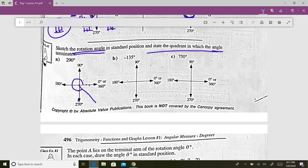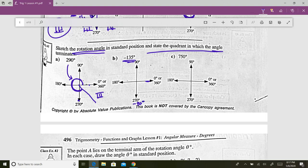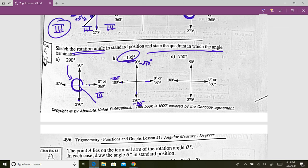Just draw a line in the right quadrant — that's all that really matters. So we are in quadrant four, and this whole angle is 290 degrees. For negative 135, start at zero — every quadrant is 90 degrees and we're going in the negative direction. Negative 90, negative 180. Negative 135 is 90 plus another 45 degrees past negative 90.